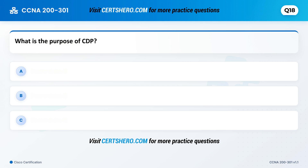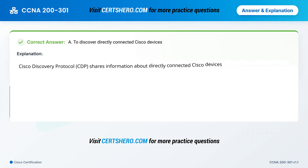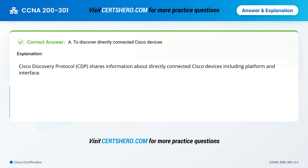What is the purpose of CDP? A. To discover directly connected Cisco devices. B. To encrypt data. C. To filter traffic. Correct answer is A: To discover directly connected Cisco devices. Cisco Discovery Protocol (CDP) shares information about directly connected Cisco devices, including platform and interface.